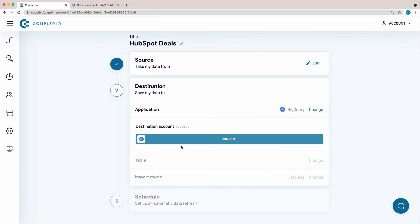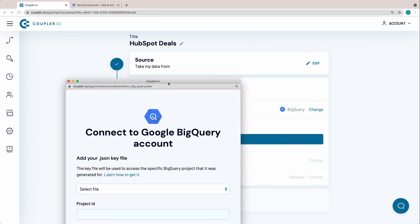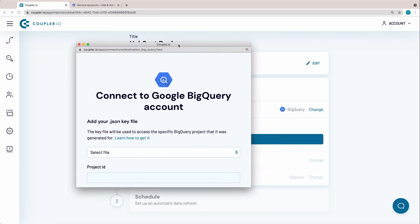Now connect your BigQuery destination account. To be able to import data to BigQuery, you need to select a key file in JSON format. Here's how to get it.